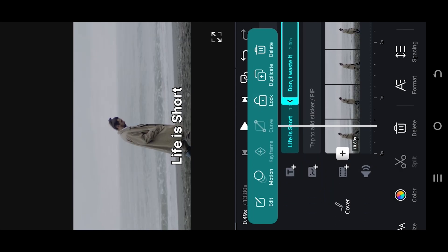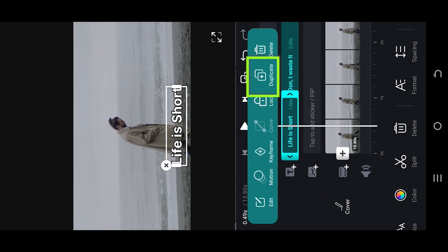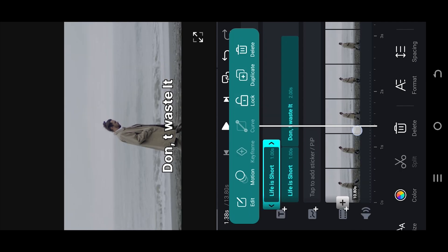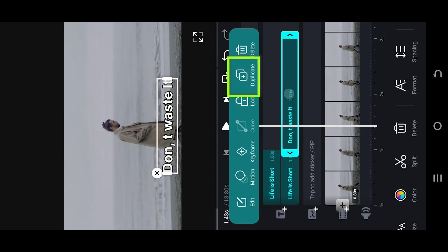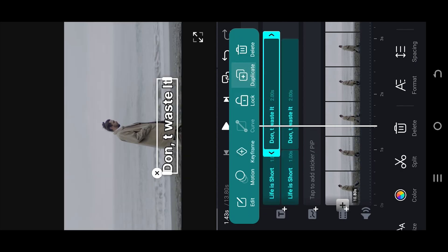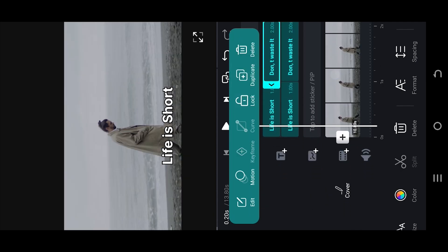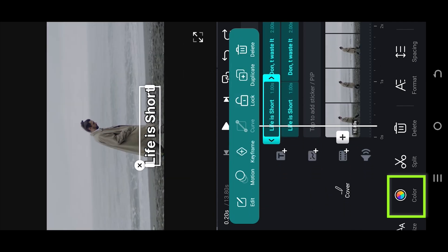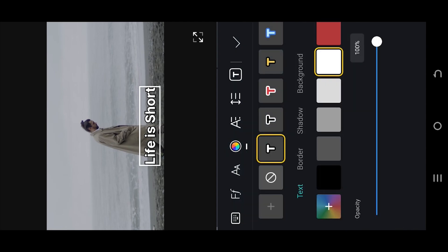Now to use multi-color text, at first duplicate both text clips. Select the first duplicate clip, select color. Now select the color or style you want to use as your highlight.